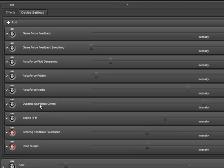That pretty much covers it — just a brief overview of oscillation control and some of the options that you have for tuning.